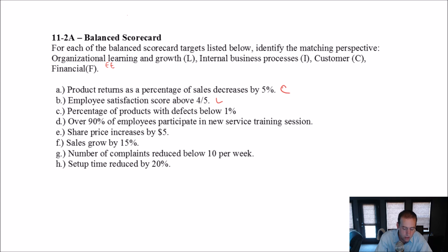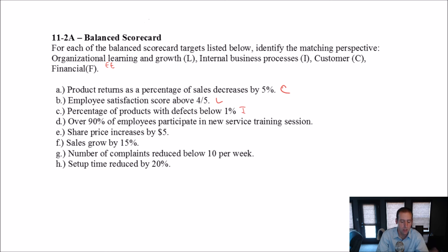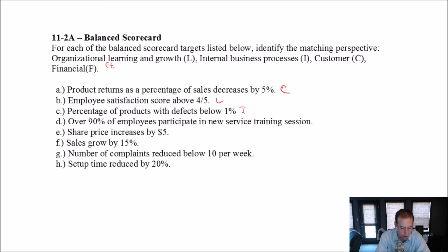Percentage of products with defects below 1%. Well, this is a measure of internal business processes. The fewer defects, the better the products, the better the internal business processes.